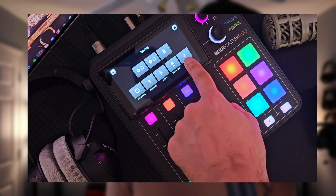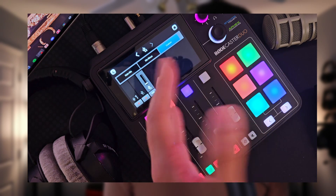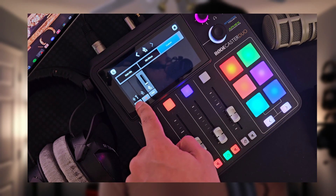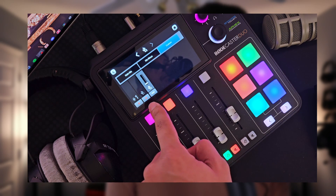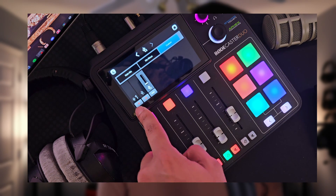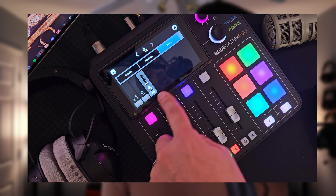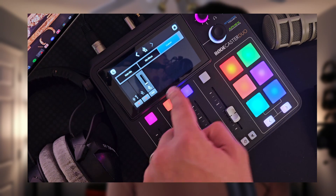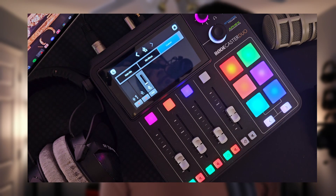Now go over to USB two and do the exact opposite. I don't want my mic audio or USB one audio coming in and out of USB two, so I go ahead and mute those under Custom — and I only have USB two audio, AKA only my PlayStation 5 audio, coming in and out of this channel.